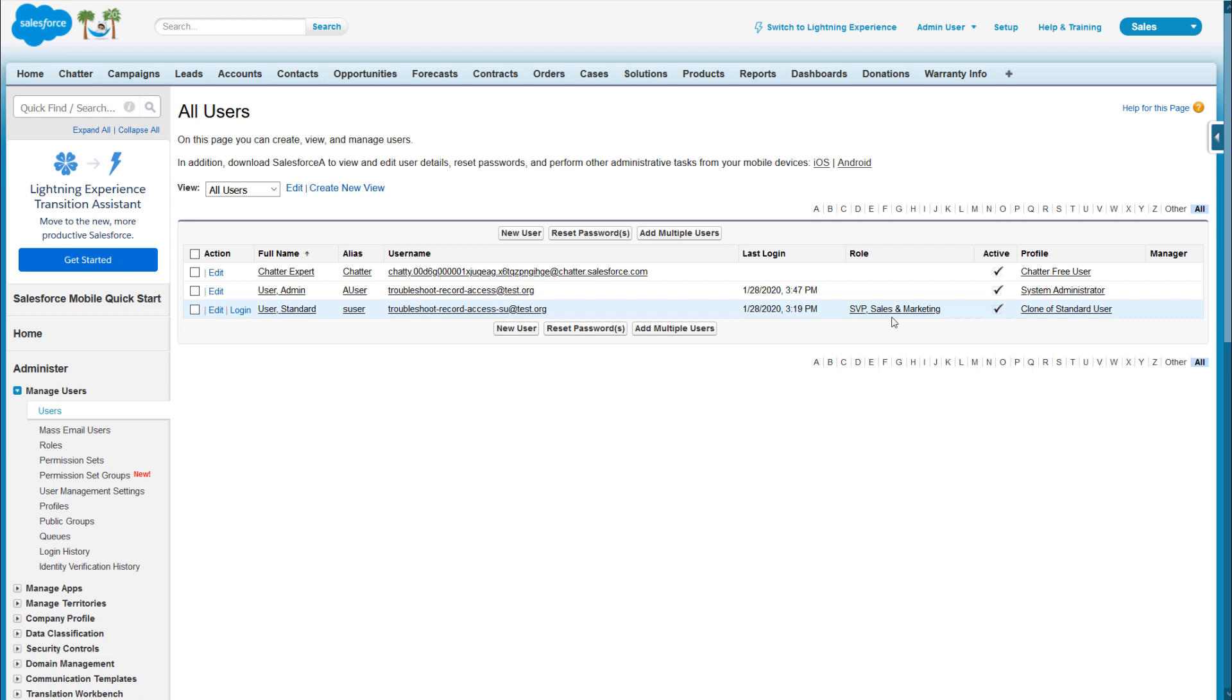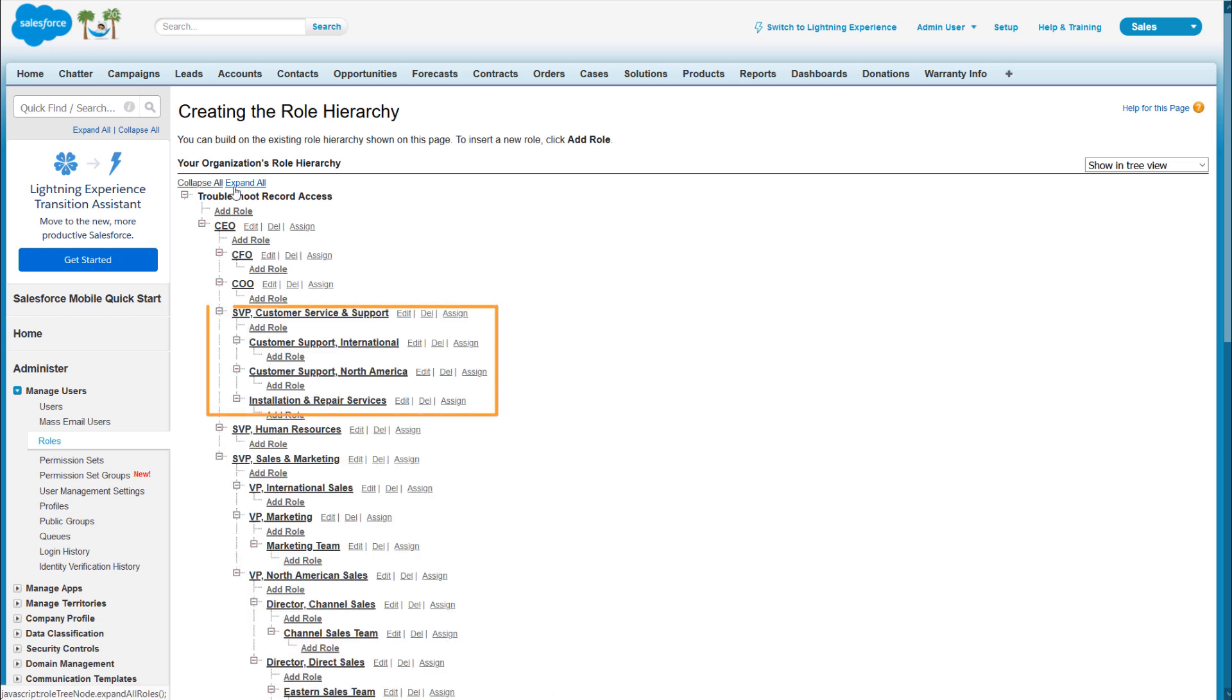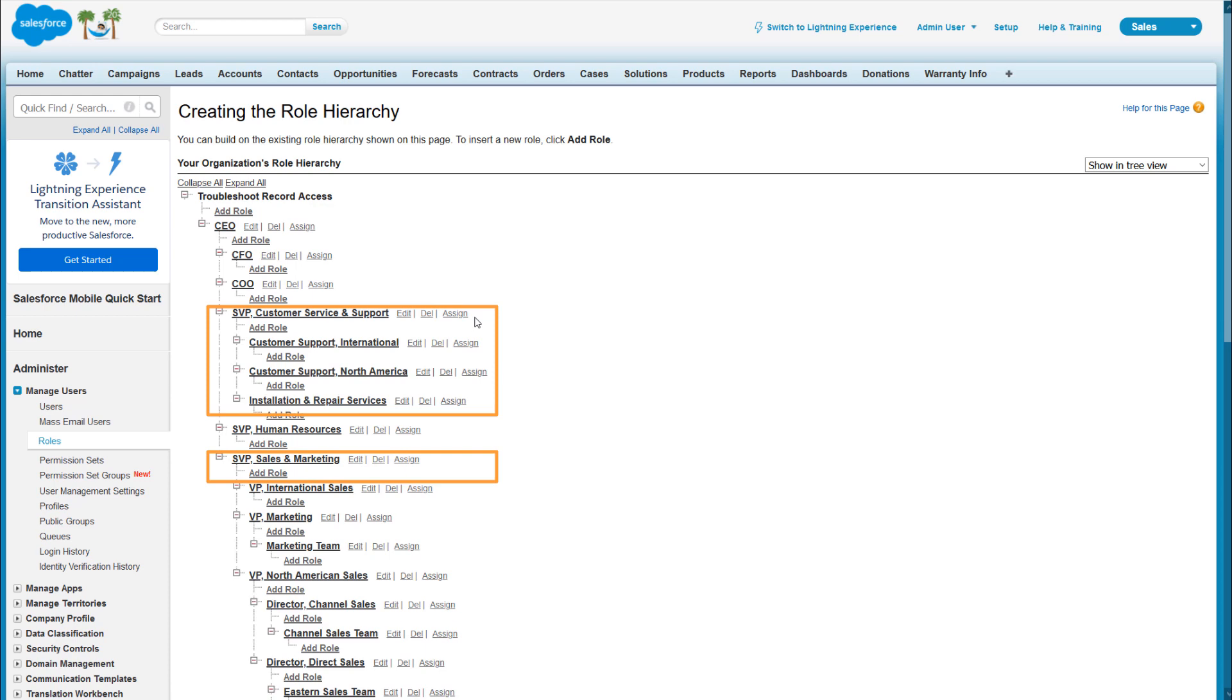Let's check the role hierarchy. Back in Setup, we'll click Roles, and let's expand the whole thing. As we can see, SVP Customer Service and Support and Subordinates does not include SVP Sales and Marketing, so the existing manual sharing rule doesn't help.